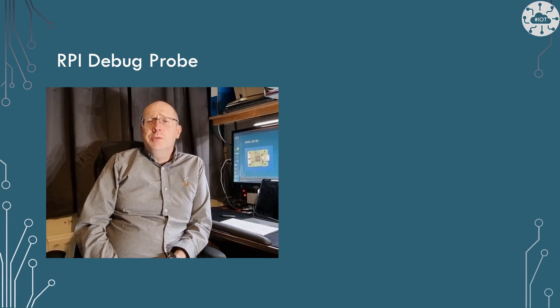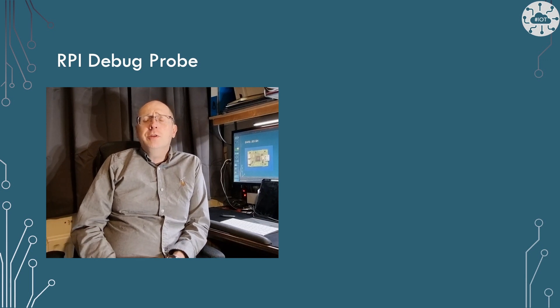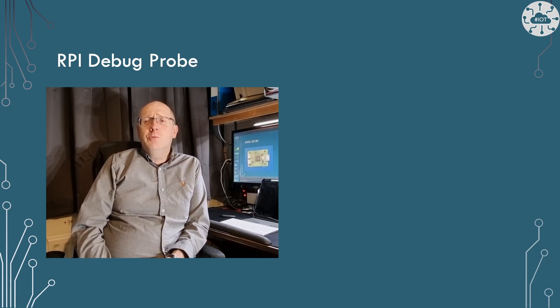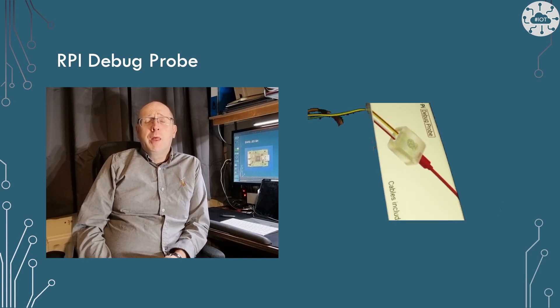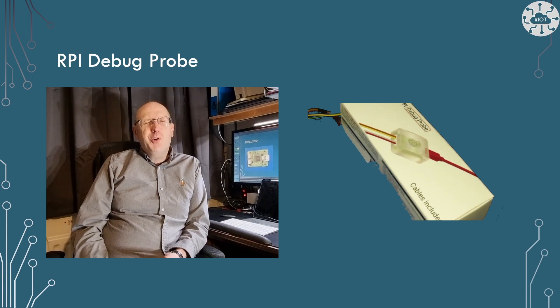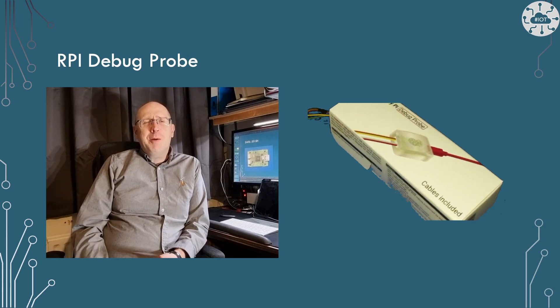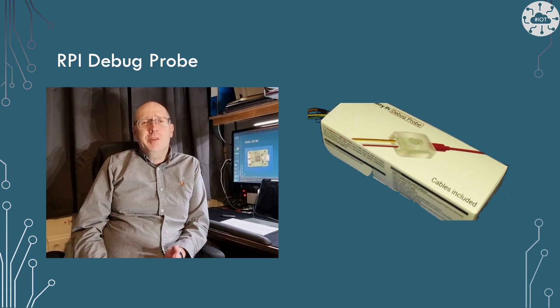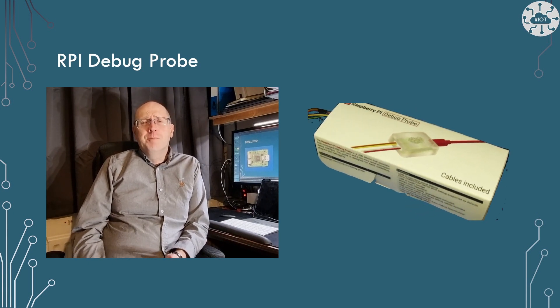Hello, I'm John Durrant. I recently got hold of the new Raspberry Pi debug probe.